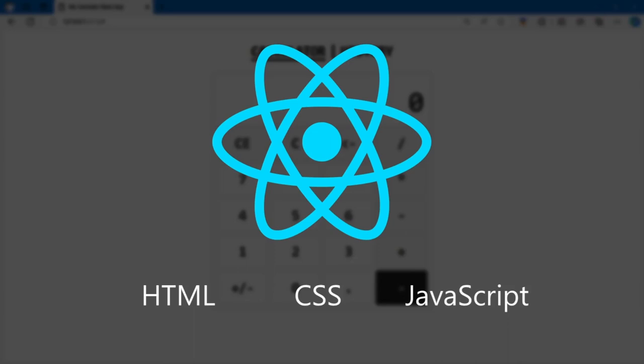React is a free and open source front-end JavaScript library for building user interfaces based on components. Before you learn React, it is very helpful to have a basic understanding of HTML, CSS, and JavaScript. I am not using any UI framework in this React app and I will keep the CSS very basic, because I want you to focus on learning React. If you want your website to look beautiful, then you have to learn CSS.